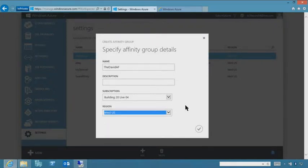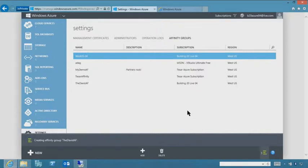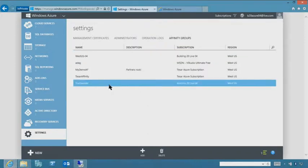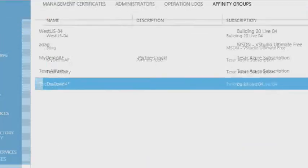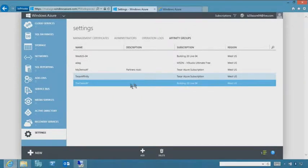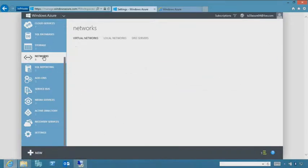Click add, choose a name — I'll call it the David affinity group — choose your subscription, and select West US as the region. Click OK. Nothing super complicated about an affinity group; it simply says that anything in that group should reside in the West US data center.